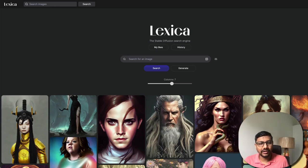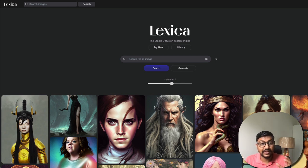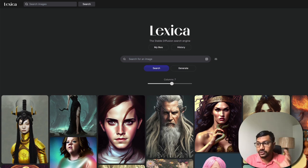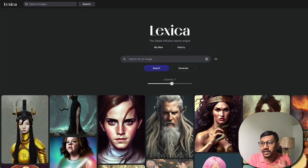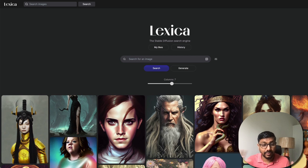Hey, what's up coders, welcome to One Little Coder. It is another day and we have a new AI art-generated model. This is not just for art — it can create really photo-realistic images that are amazing. Realistic photos that almost look like you've taken an iPhone and created a portrait image.